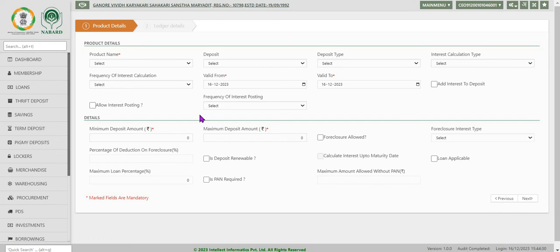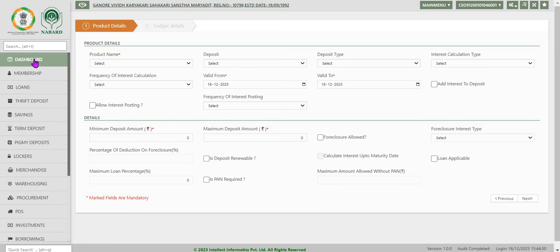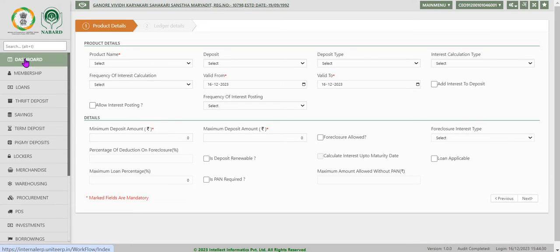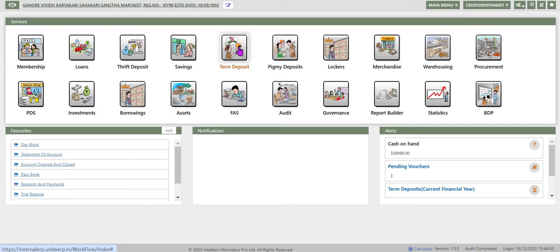Normally there will be fields for frequency of the installment, maximum amount, minimum amount, and maximum period. Since we have already defined a recurring deposit product, we are not going to save. We will go back to term deposit.